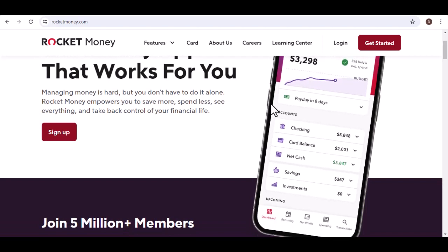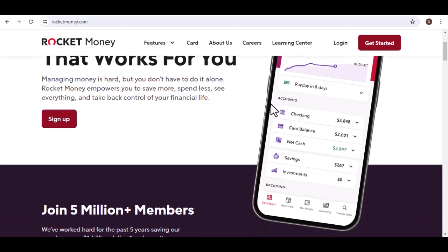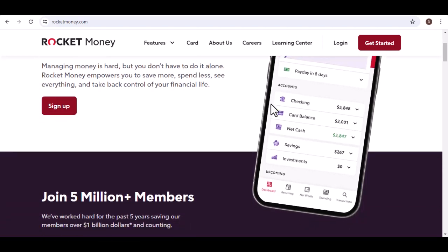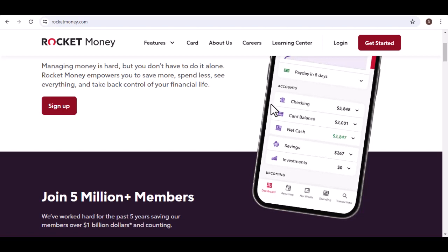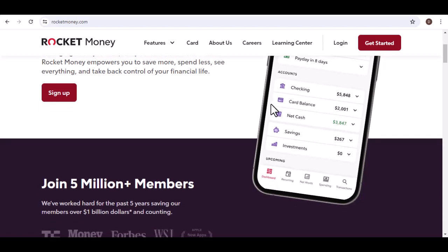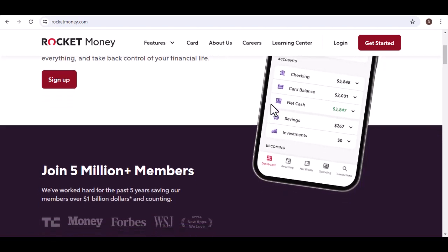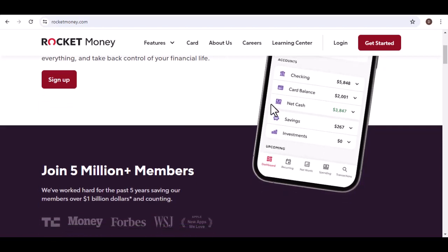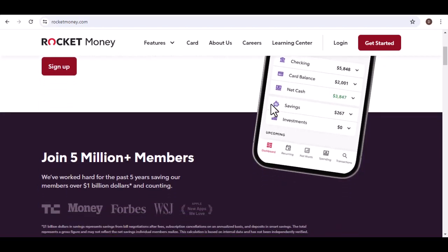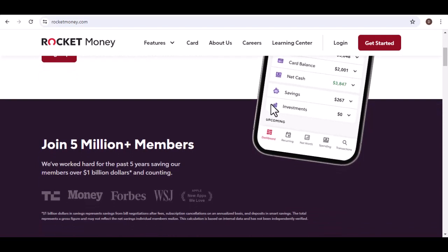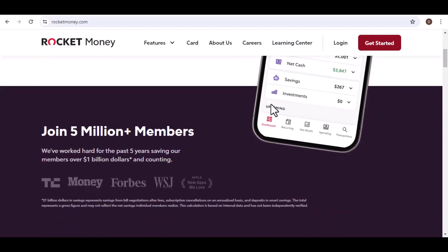Today, we're tackling a question that's left many Rocket Money users scratching their heads: how long does it actually take for deposits to show up in your Rocket Money account? Let's face it, the whole point of an app like Rocket Money is to streamline your finances and make saving a breeze.